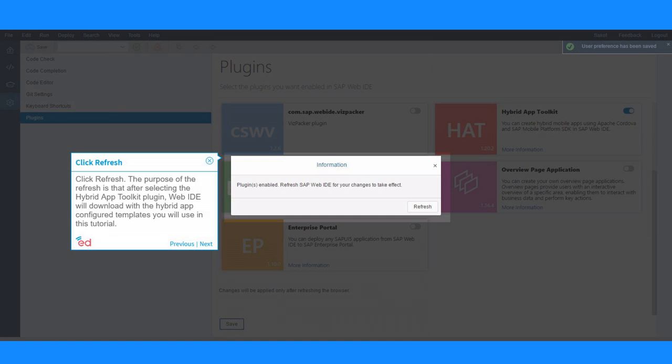The purpose of the refresh is that after selecting the Hybrid App Toolkit plugin, Web IDE will download the Hybrid App configured templates you will use in this tutorial.